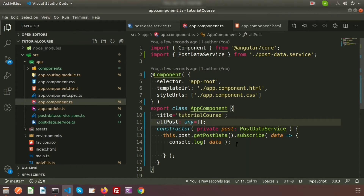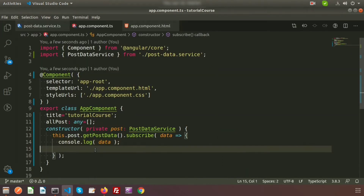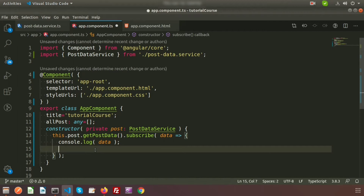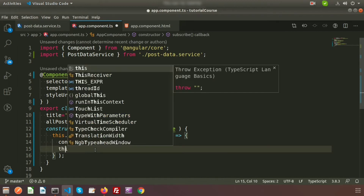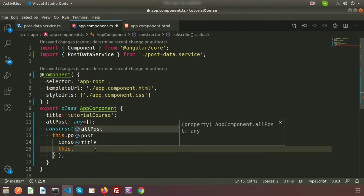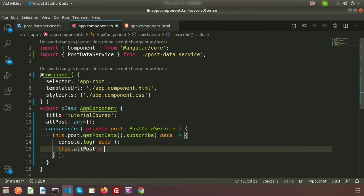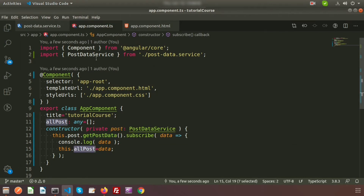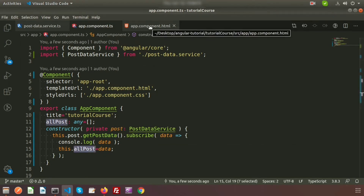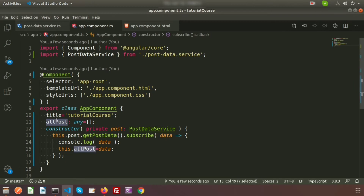Now we'll use this property inside the constructor. We set this.allPost equal to the data — so whatever we are getting from the API, we pass it to allPost. Now if we go to app.component.html, we can access this data.